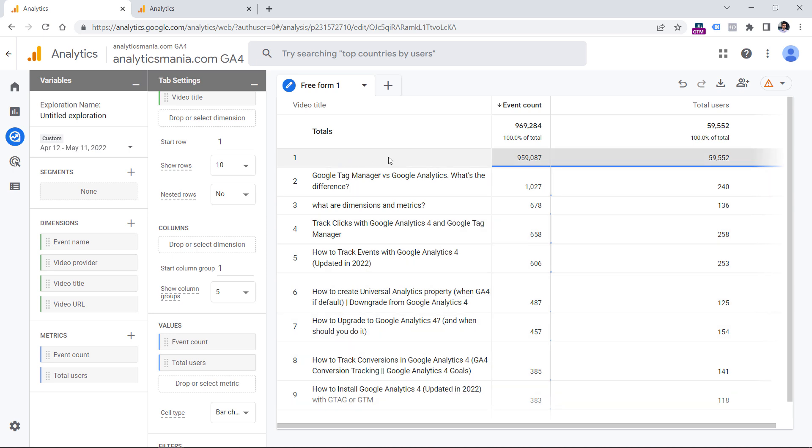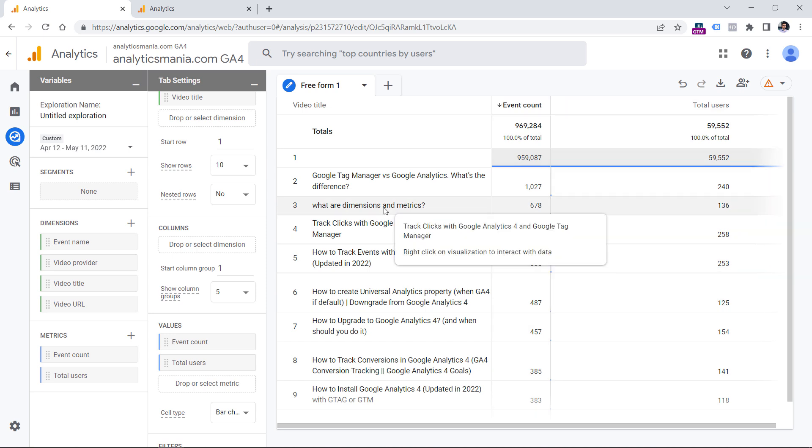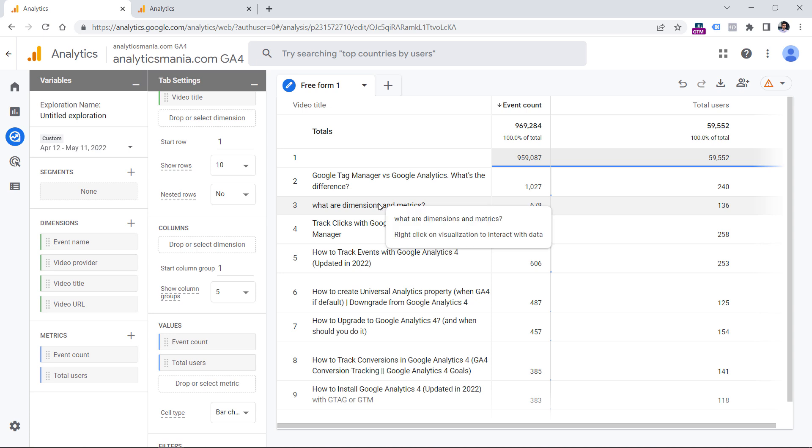However, the first line most likely will be empty. This is happening because currently this report shows the data of all events, not just video events, but all events that includes page views, clicks, and so on. And for example, page view event does not have the video data. That is why we need to narrow down and to include only those events that are video start because in this report, we want to see the most popular videos when it comes to playing them.